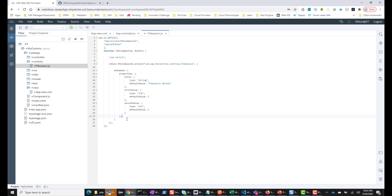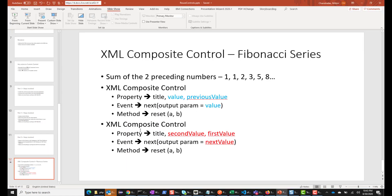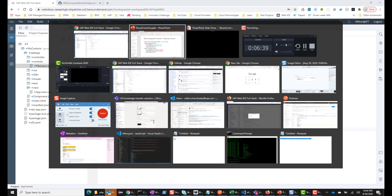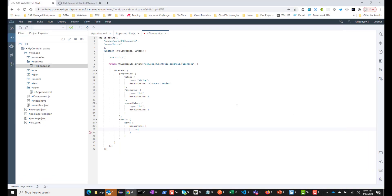In our metadata, we can also define the event. We have one event called next, and the output parameter of that event is going to be next value. So let's go ahead and define it. We have events, and then the name of the event — in our case this is going to be next. The parameters that we are going to output include a parameter section, and the parameter is going to be next value, of type integer. So we have the metadata section pretty much taken care of.